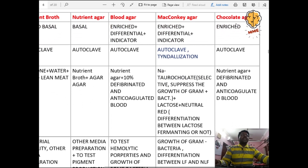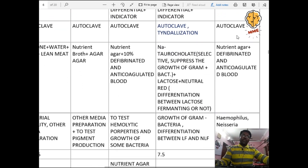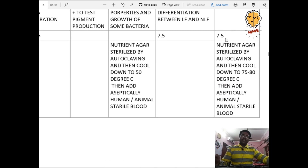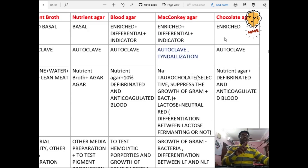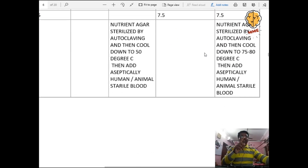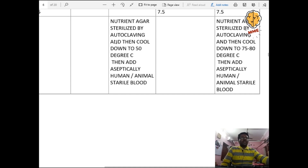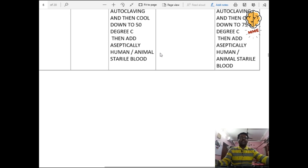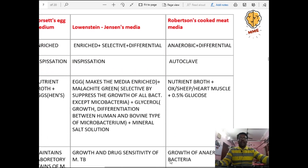Chocolate agar is an enriched medium, sterilized by autoclave. Composition: nutrient agar plus defibrinated and anticoagulated blood. Used for Haemophilus and Neisseria. The key difference from blood agar: for blood agar, nutrient agar is cooled to 50°C before adding blood; for chocolate agar, it is cooled to 75–80°C before adding blood, which gives it the brown chocolate color.